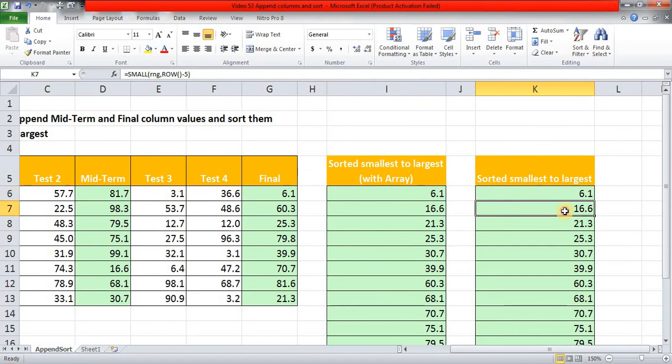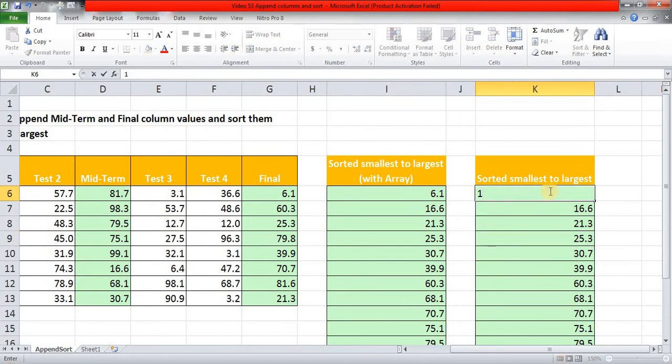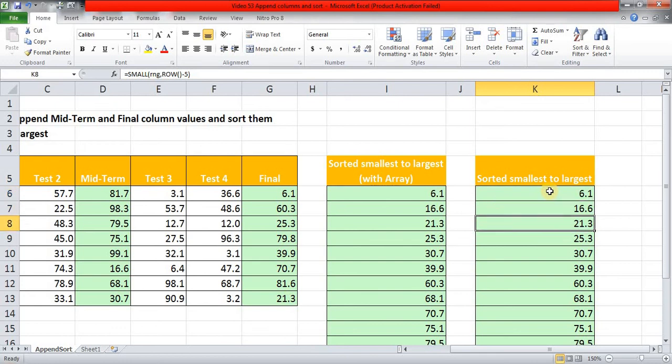So each time it gets to the next cell, the ROW function will produce results. So right now, I am in this cell, so 7 minus 1, 2, 3, and 4, so the result of this ROW minus five will be 4.